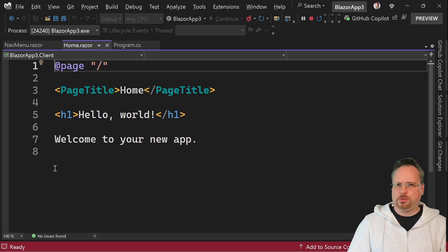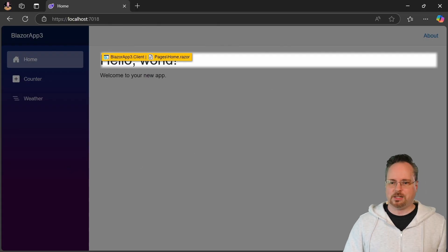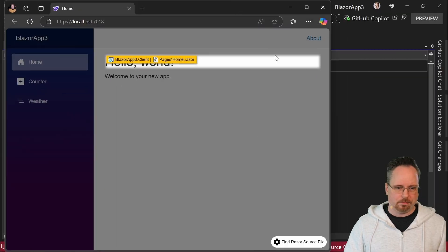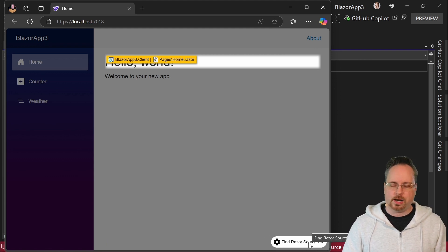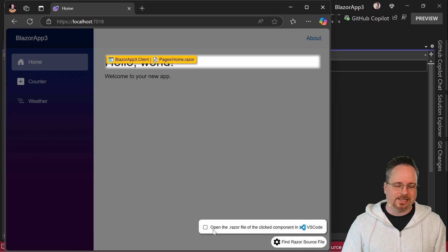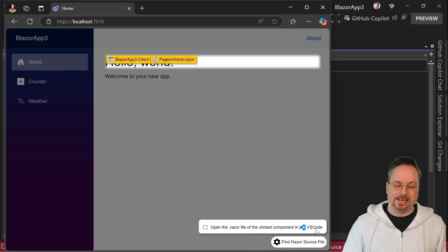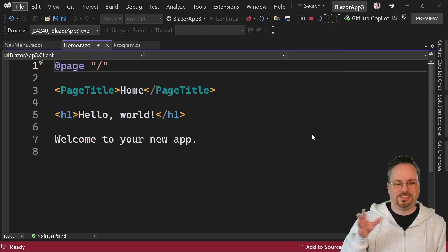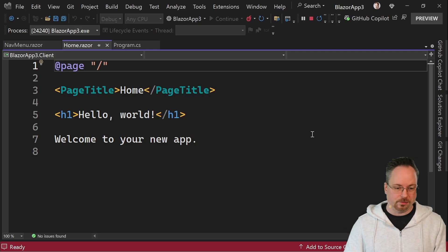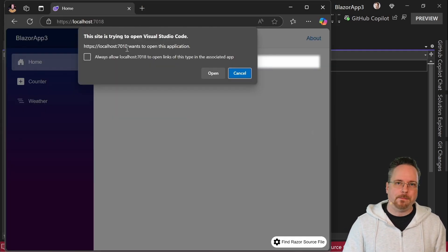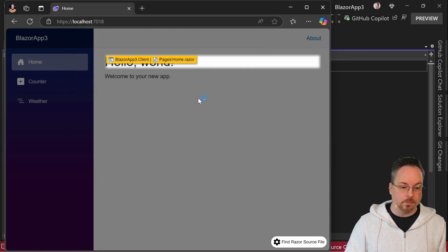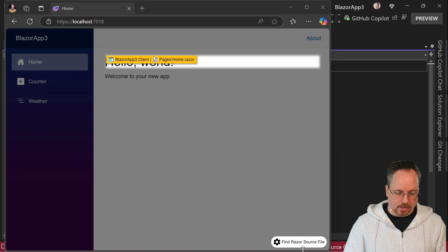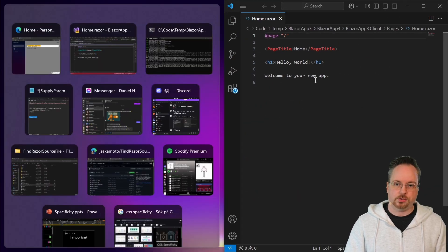Now what about Visual Studio Code? If we go back here, we can see that we have FindRazorSourceFile down here. If I click that one, I can check 'Open the Razor file of the clicked component in VS Code.' If I click that one, I still go back to Visual Studio because I'm running Visual Studio, but I also get a pop-up: 'Do you want to open this file in Visual Studio Code?' So if I click Open, it actually opens up in Visual Studio Code as well.